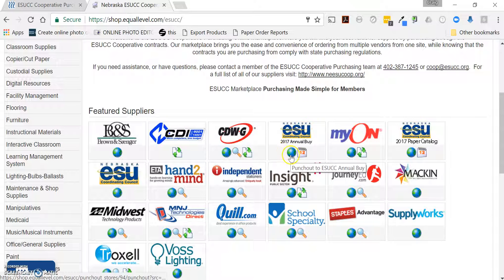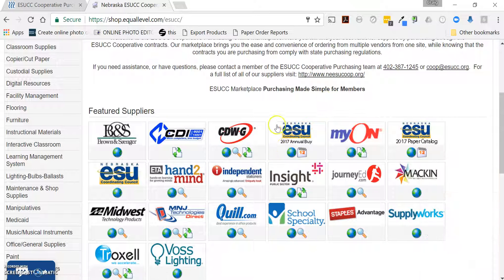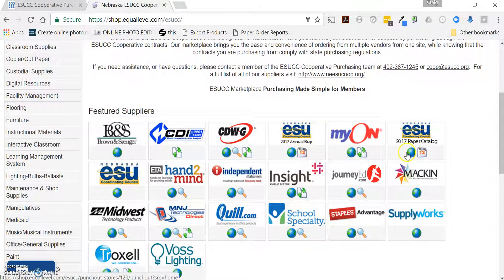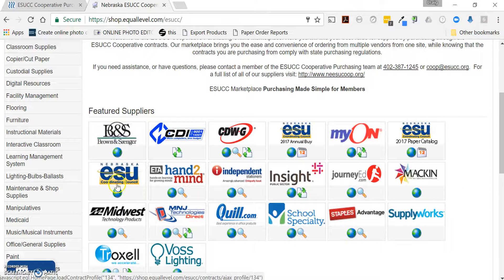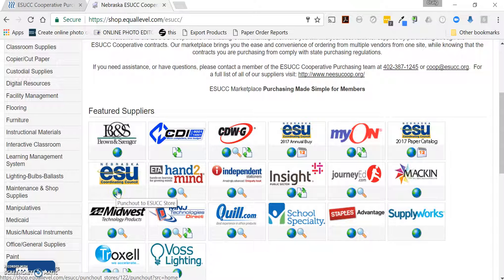ESUCC has multiple stores available to you throughout the year. The annual buy may only appear during a period of time, and the paper buy only during a period of time, but the ESUCC store is available year-round. One way to get to the store is simply come down to the tile icon and click on the globe, and that'll punch you out to the store.